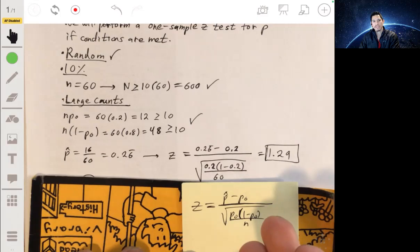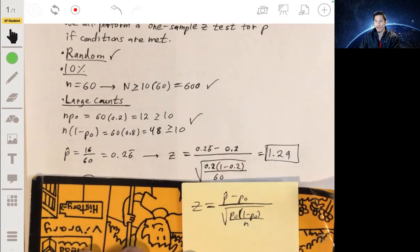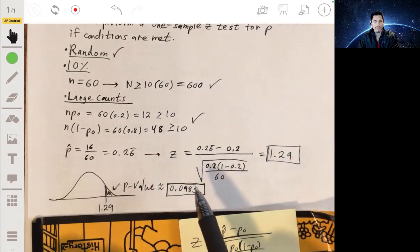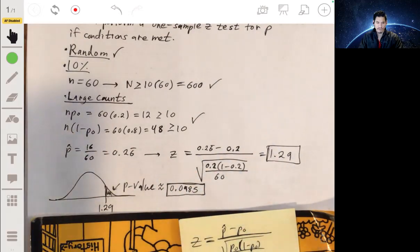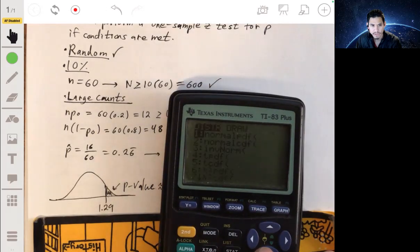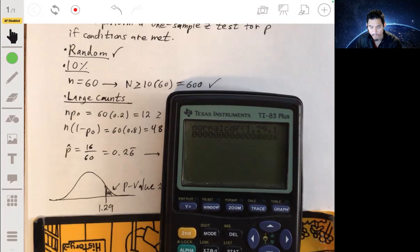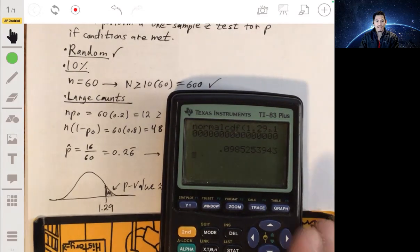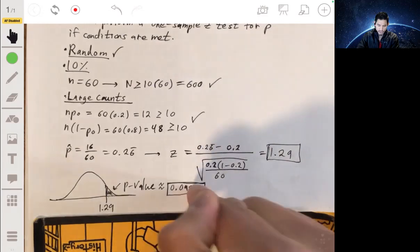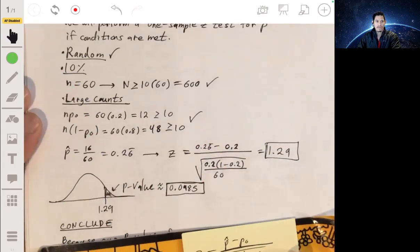We want to find the proportion of getting a test statistic this large or greater by chance — that's the area to the right of 1.29 on the distribution. Using the calculator with normalcdf, lower bound 1.29 and upper bound a very large number, we get a p-value of about 0.0985. Since our p-value of 0.0985 is greater than alpha equals 0.05, we fail to reject the null hypothesis.